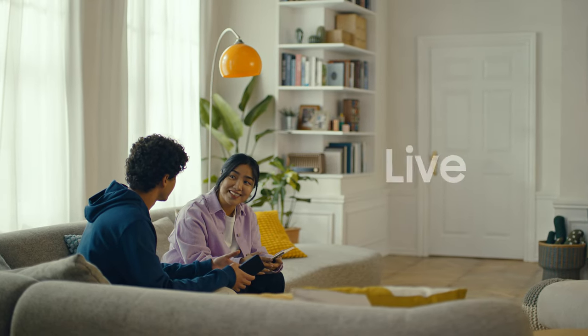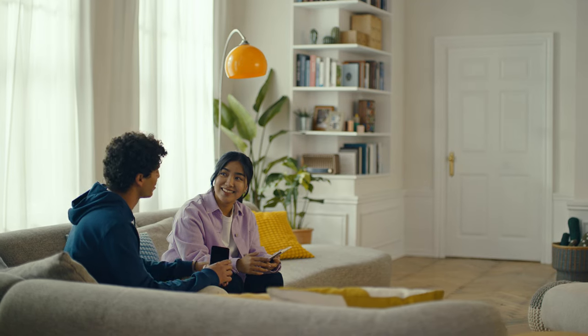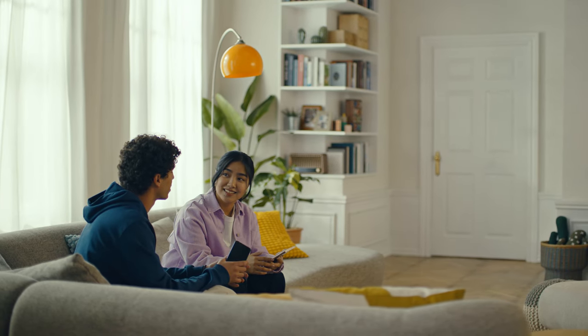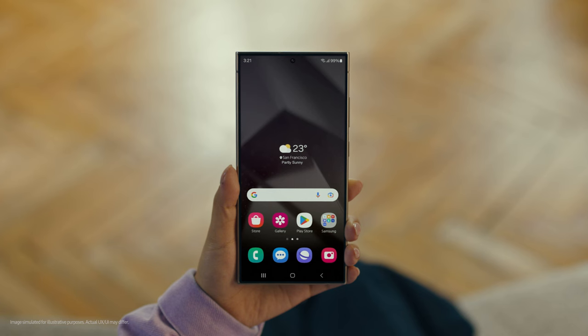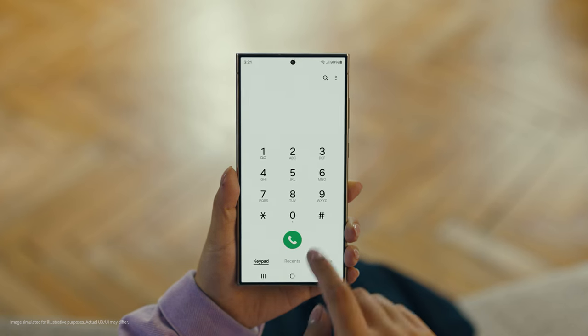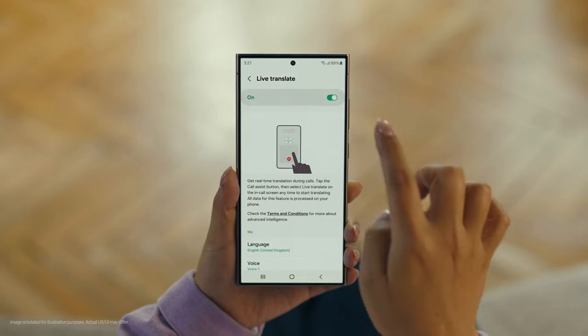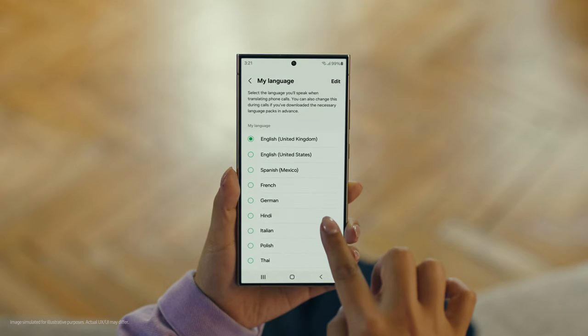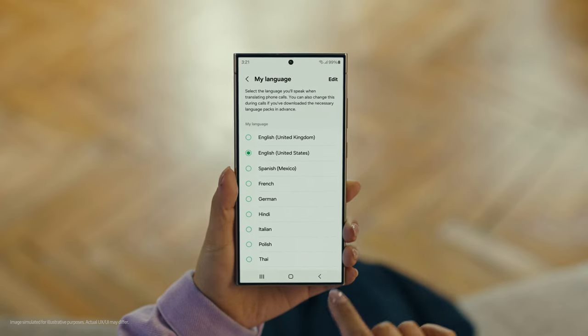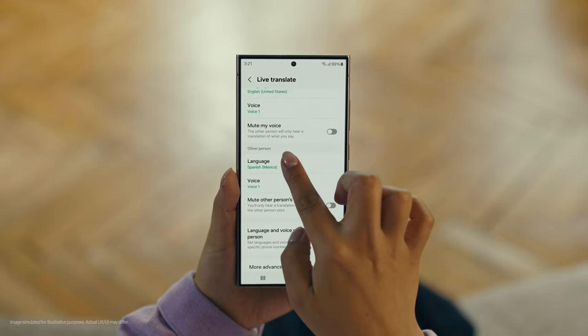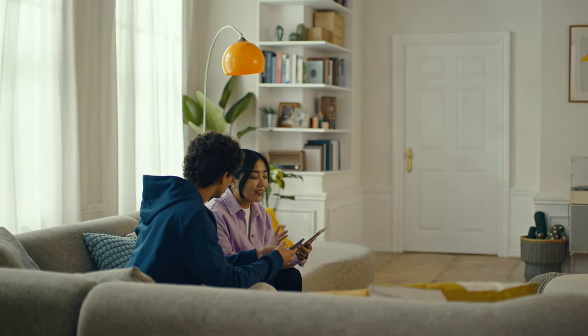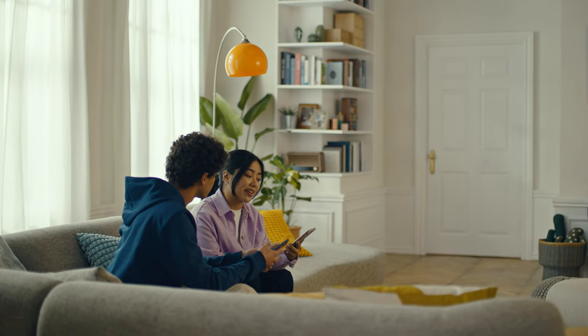And Galaxy AI works on calls too. You mean Galaxy AI can translate while you're on a call? Like real-time? Yeah, it's called Live Translate. Start by pressing the call button, then tap the three dots and select Settings. Choose Live Translate and tap to switch it on. Then set your languages — English for us, and Spanish for the restaurant. Wait, what if the restaurant isn't using an S24? That's fine. Live Translate works even when the other person isn't using a Galaxy phone.